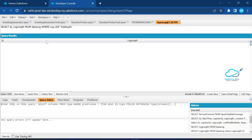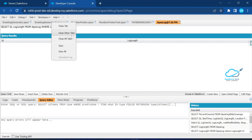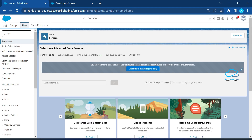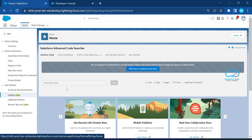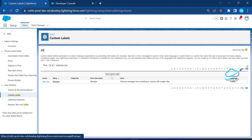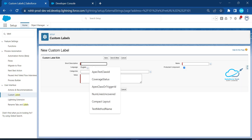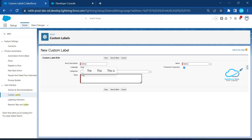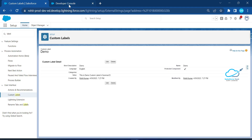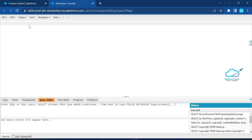Now let me show you how to create custom labels and how to access them in Apex. Under Quick Find, search for 'Labels' and click on Custom Labels. Create a new custom label — name it 'demo', with the value 'This is demo custom label in Summer 23', then click Save. Now you can see the custom label is created. Go to the Developer Console and open the Execute Anonymous window.